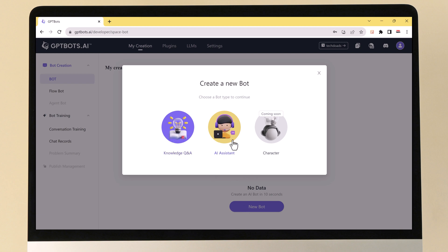The first thing you need to do is choose between a Question and Answer bot and an AI Assistant bot. A Q&A bot is a simple chatbot that can answer questions based on a set of predefined answers. An AI Assistant bot is a more advanced chatbot that can generate text, translate languages, write different kinds of creative content, and answer your questions in an informative way.